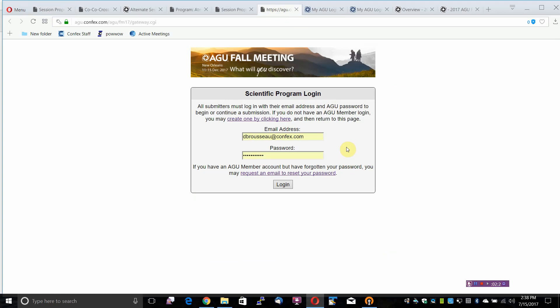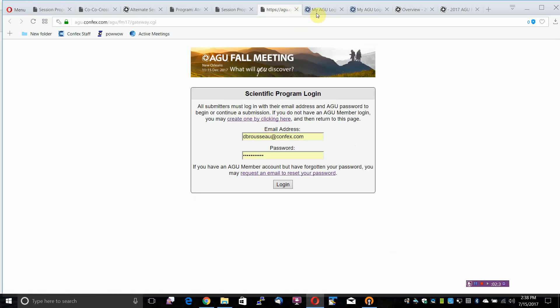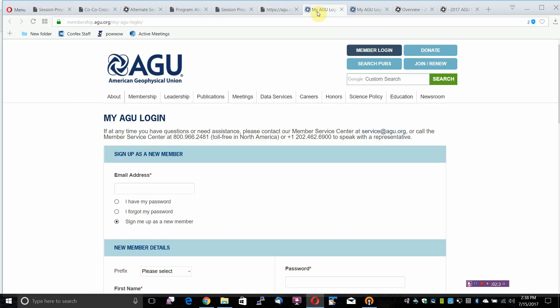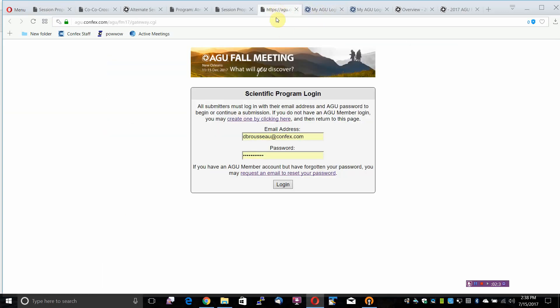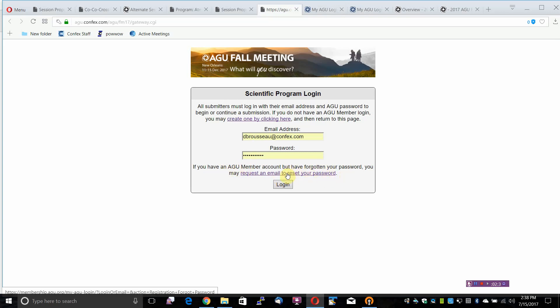If you do not have an AGU member login, you may create one by clicking here and then return to this page. If you have an AGU member account but have forgotten your password, you may request an email to reset your password.